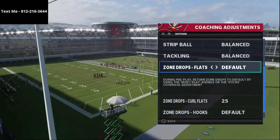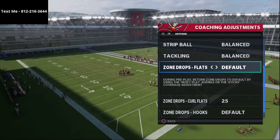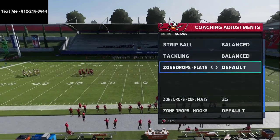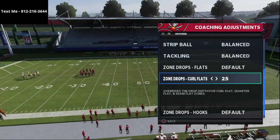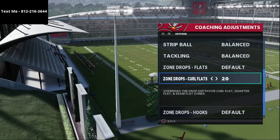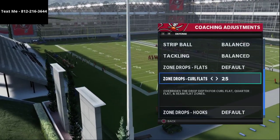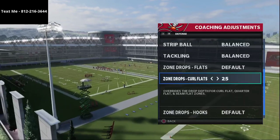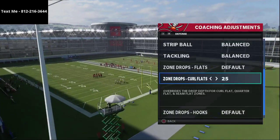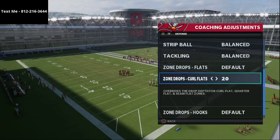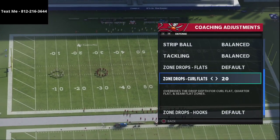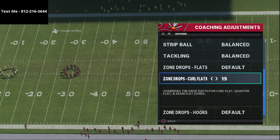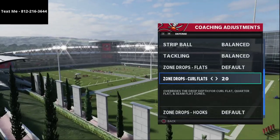For my zone coverages, I leave everything on default — hook curls on default, flats on default. With curl flats, I'll trigger these based on the opponent's tendencies throughout the game. I start most games with these on 20. If they're throwing deeper cross routes and corner routes I'll put these on 25 or 30, but mostly I keep them on 20. In short-yardage critical situations like fourth and five or six, I'll back these off to 5 to 15 to help with curl routes or motion slant routes.